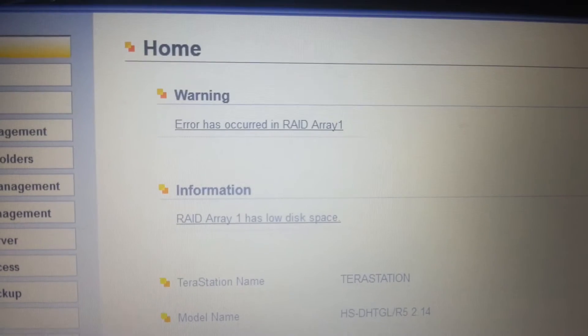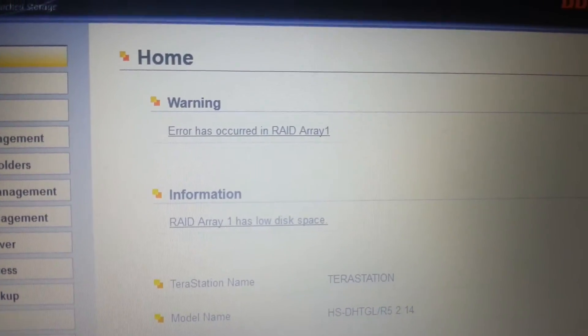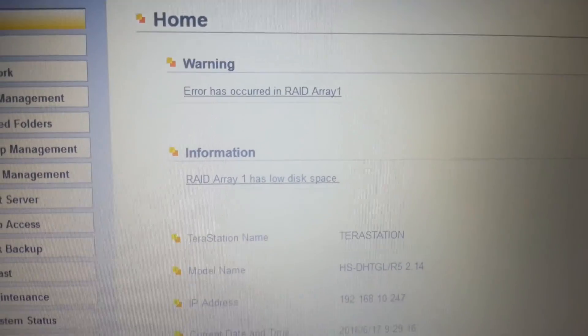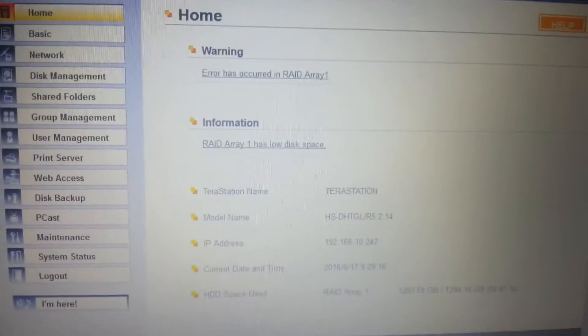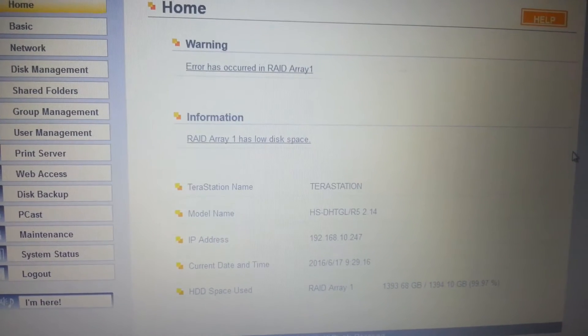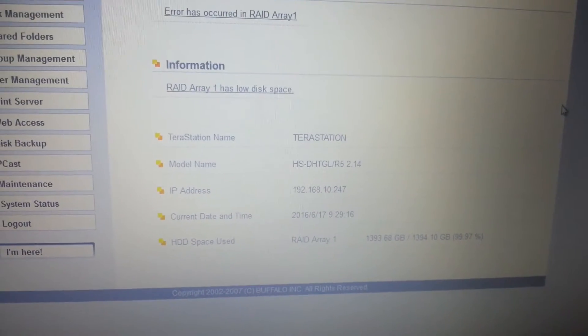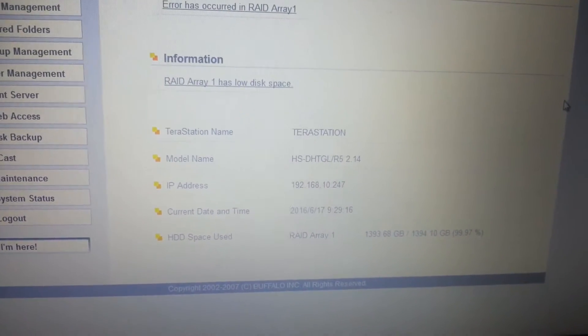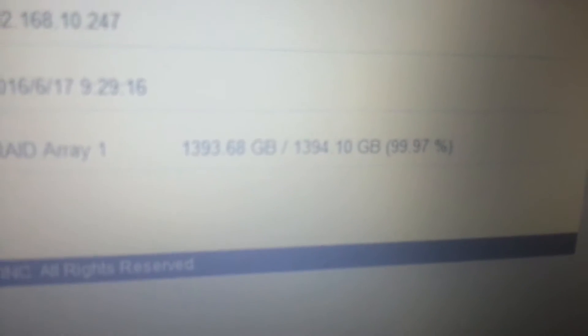Error has occurred on RAID array 1. RAID array 1 is low disk space. We don't care about low disk space.